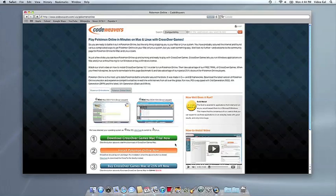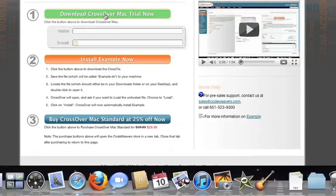This video will show you how to install the application you want using CrossOver Mac. The first thing we're going to do is install the CrossOver trial version on our computer.